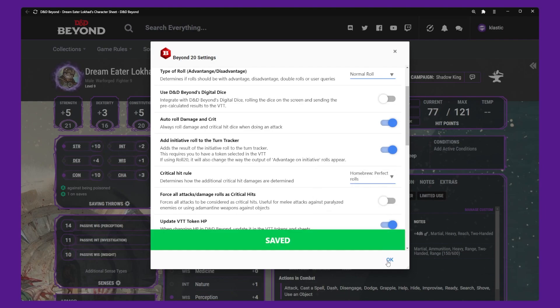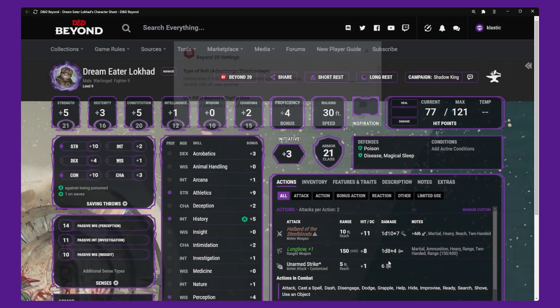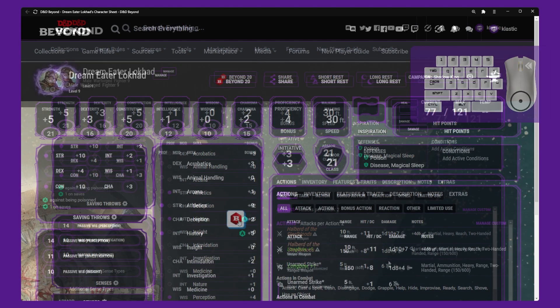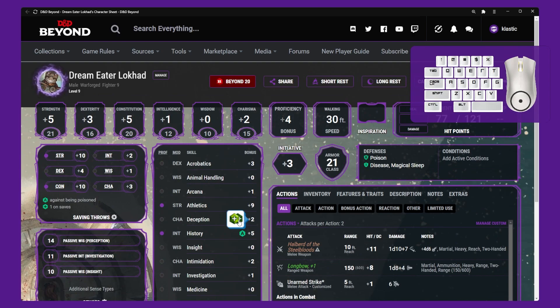With Beyond 20 installed and configured, you can now start rolling from D&D Beyond or posting information into your virtual tabletop. That's it!